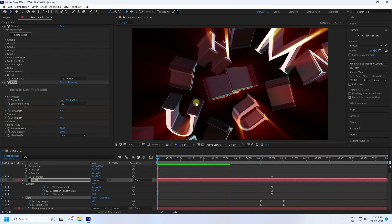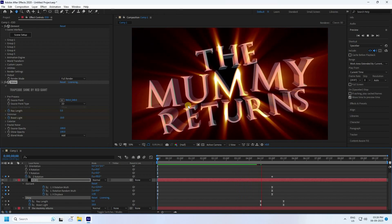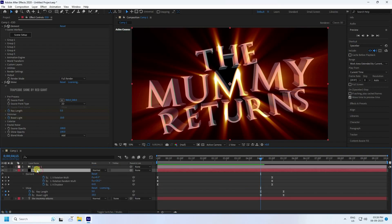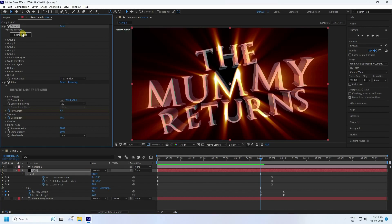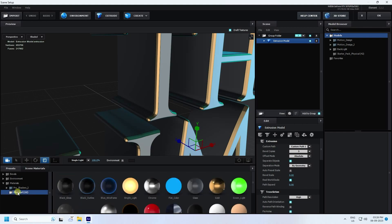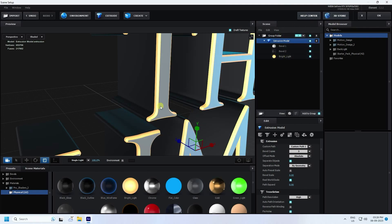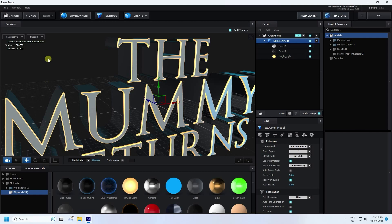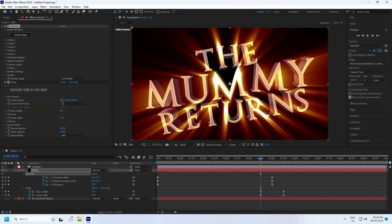Now change the E3D texture for brightness. Go to the E3D layer, open Scene Setup, and change the color material — change from gold to a brighter material. The HDRI environment stays the same. Press OK — this is a much better effect.